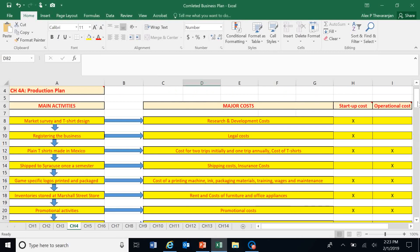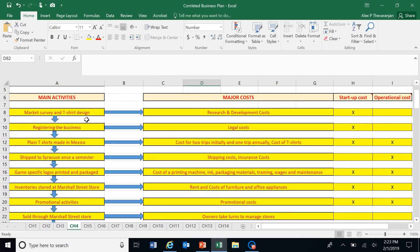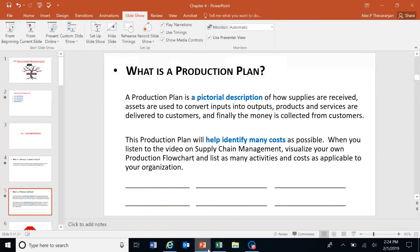On Thursday you will work with a pictorial description of various activities — market survey, t-shirt design, registering the business, plain t-shirts made in Mexico shipped here — thinking through all the activities it takes to sell game-specific t-shirts in Syracuse on game days. This pictorial description of activities sensitizes us to costs, especially those that tend to be hidden. The production plan activity chart helps us see them.